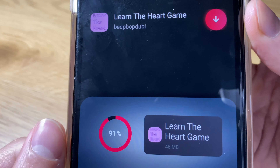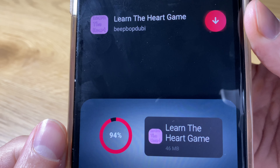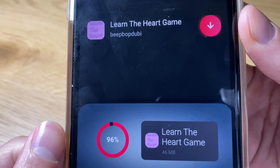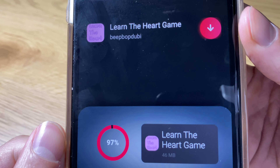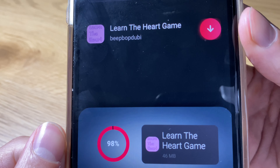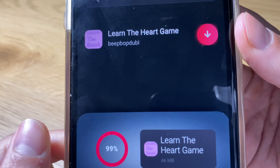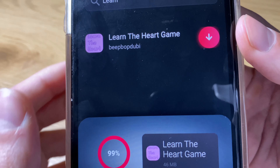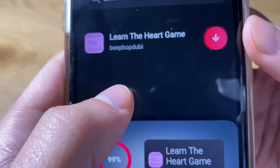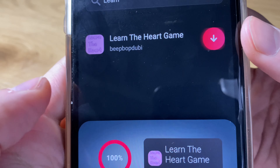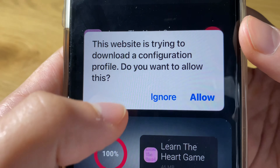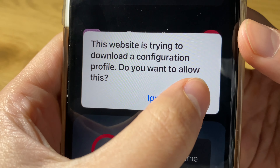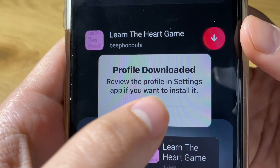It shouldn't take you longer than one minute. Once it's at 100%, you should see a pop-up that says this site is trying to install the game, and you click Allow.